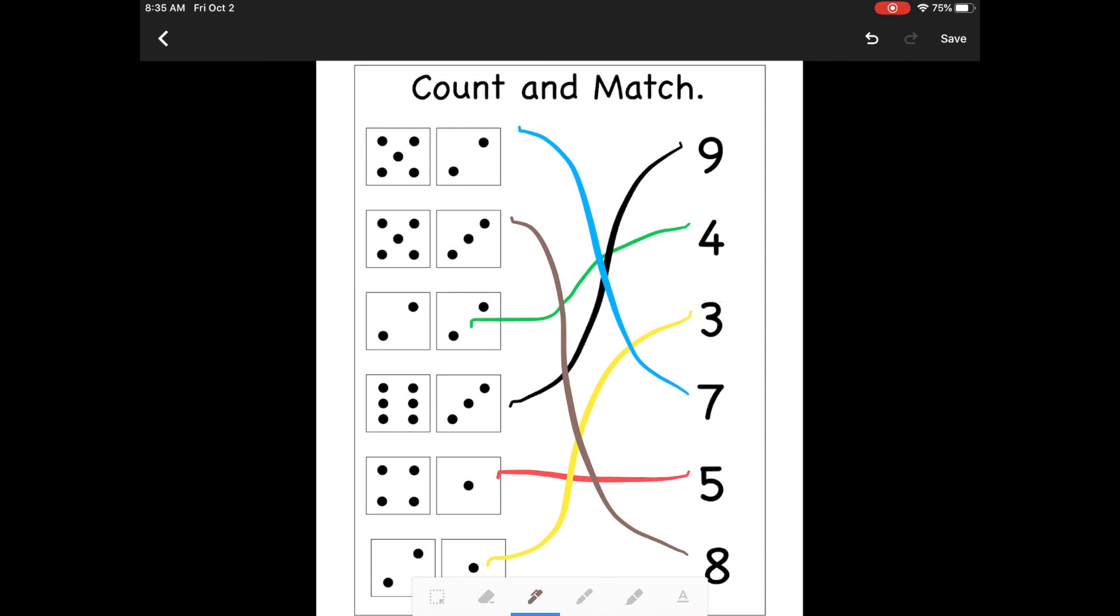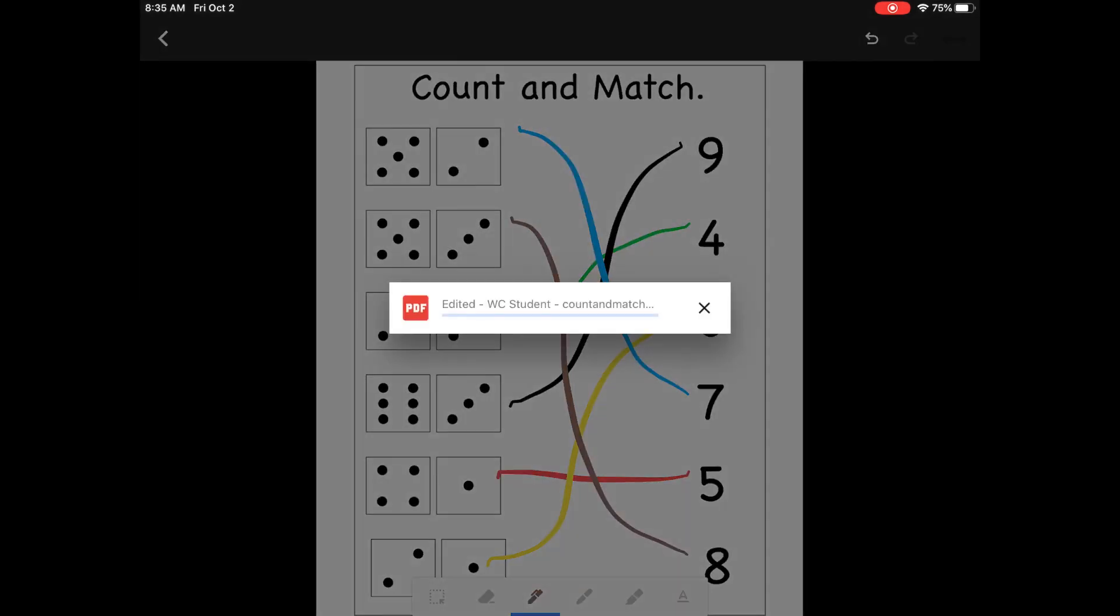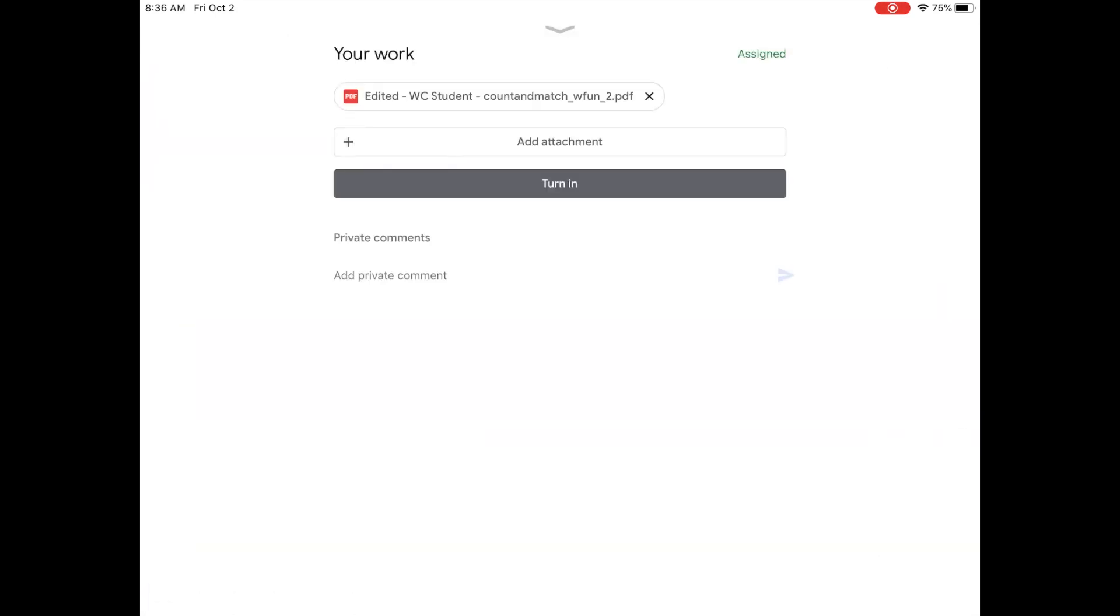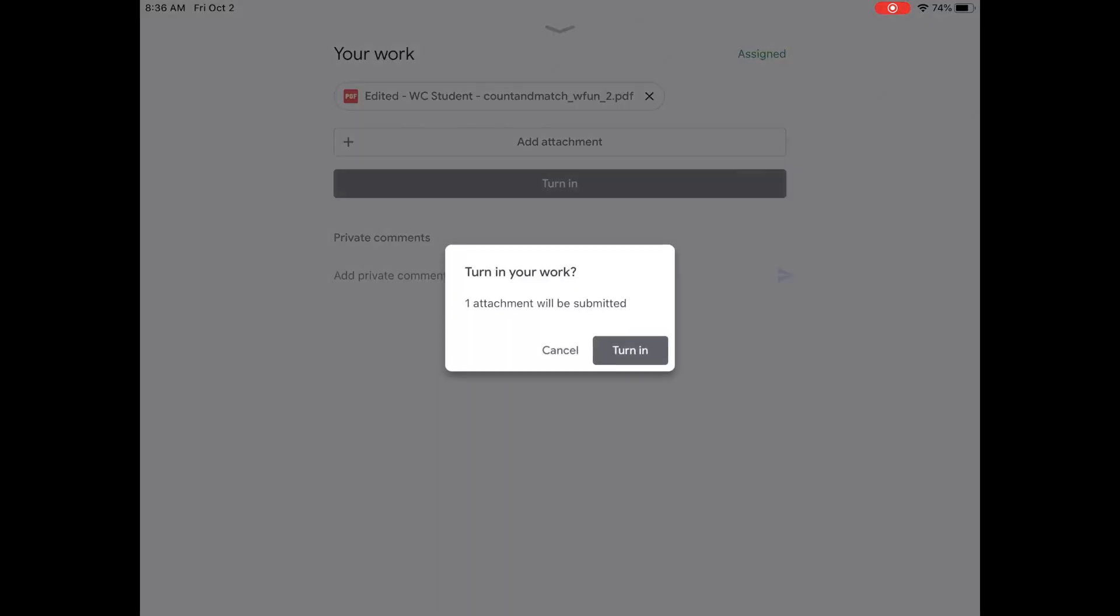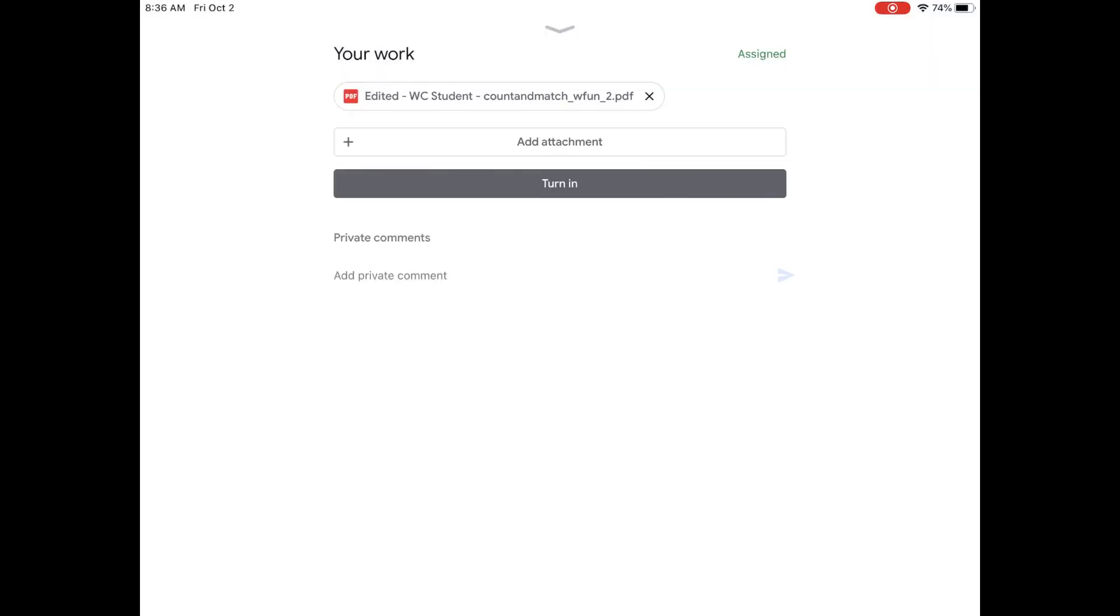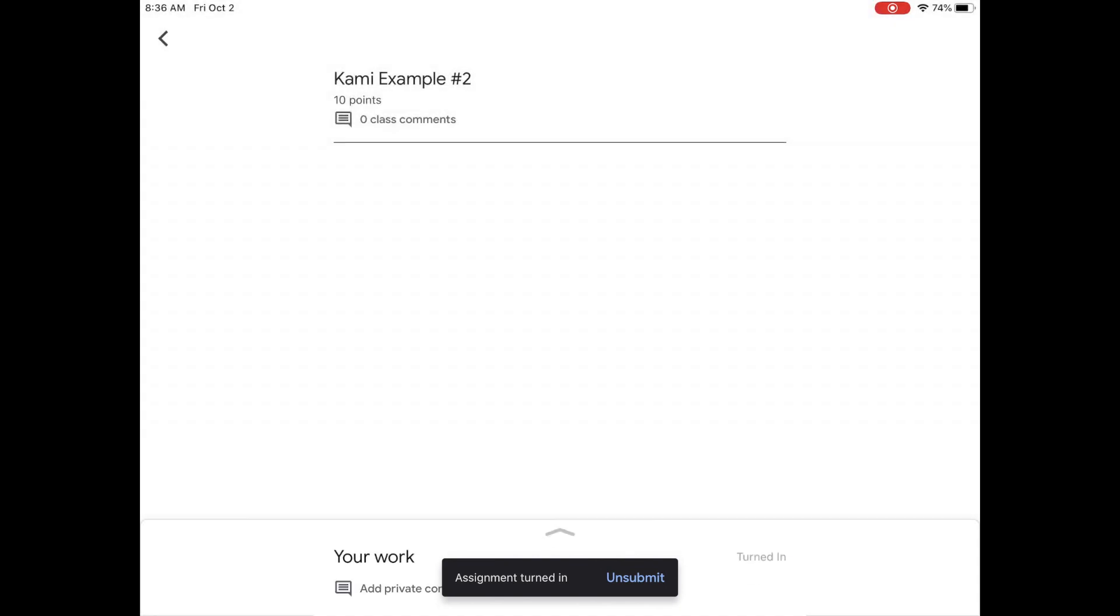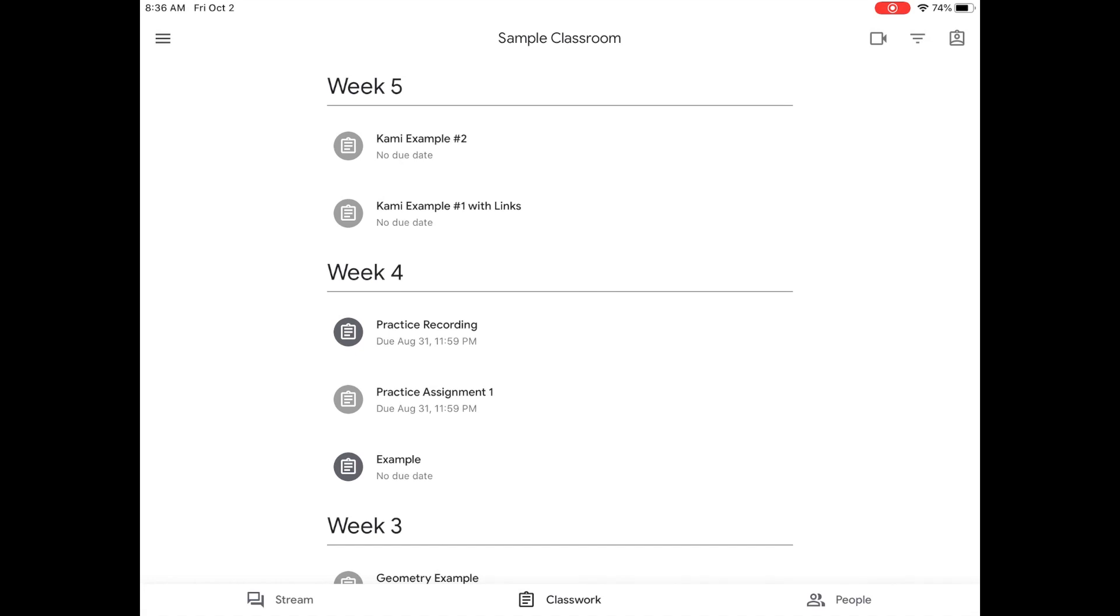Okay. When you're done with this kind of assignment, you would go up to the upper right-hand corner and hit save. And at the bottom, it should say document saved. Now I can close it with the X at the upper left-hand corner. And notice now the file at the top, where it says PDF in red, it now says edited. And then it should have your name and then the name of the file. So I know now that this is completed. I edited this, and I can turn it into my teacher. So I just hit the gray turn in button. I'm going to hit it one more time. And now for this assignment, I'm done. If I go back to my classroom, I notice now that those are grayed out. Kami example number 2 and Kami example number 1 with links, they're both gray. And so those assignments are complete.